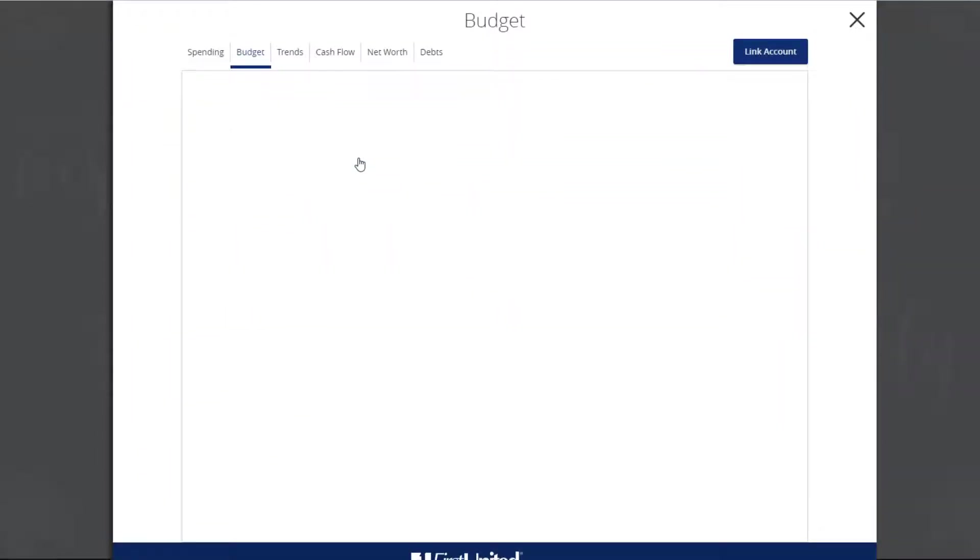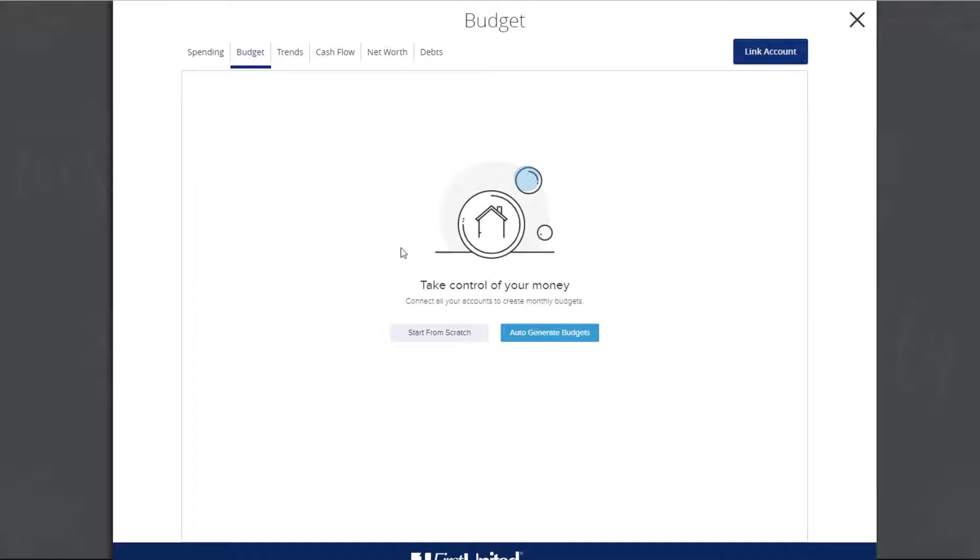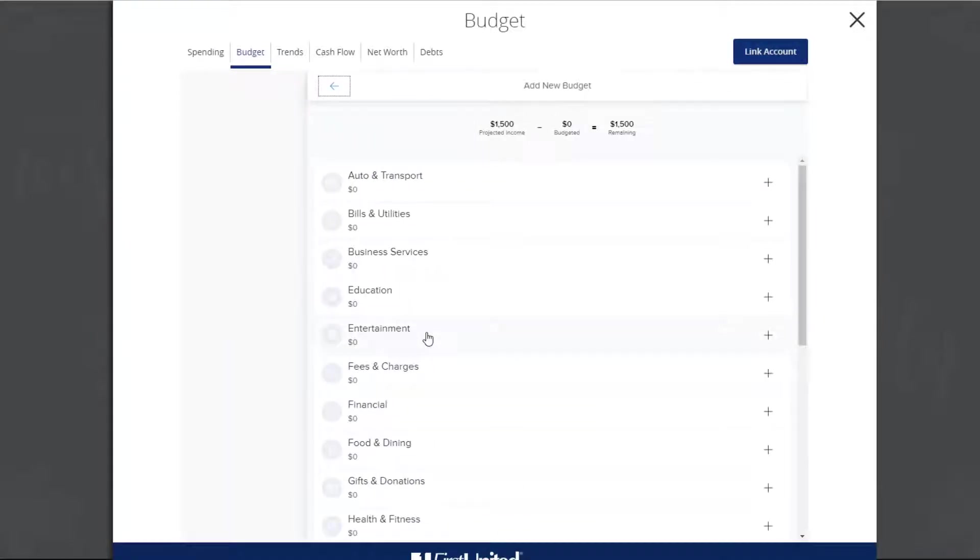The first time you use the budgeting tools, you'll have the option to start from scratch or have your budget automatically generated. If you want to start from scratch, click on Start from Scratch. A menu of categories will appear.